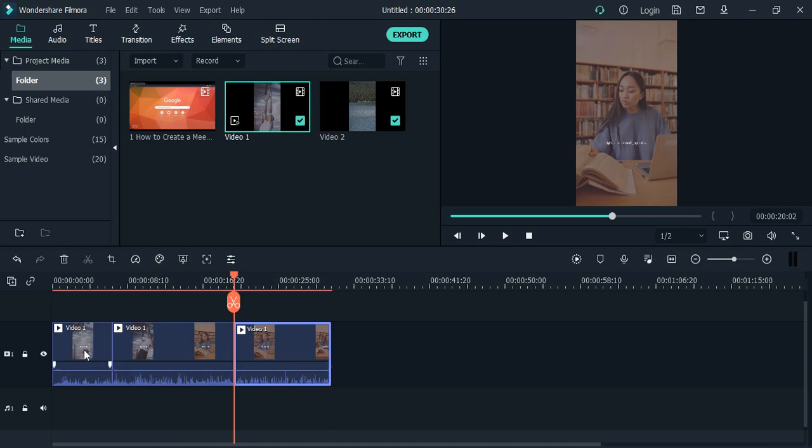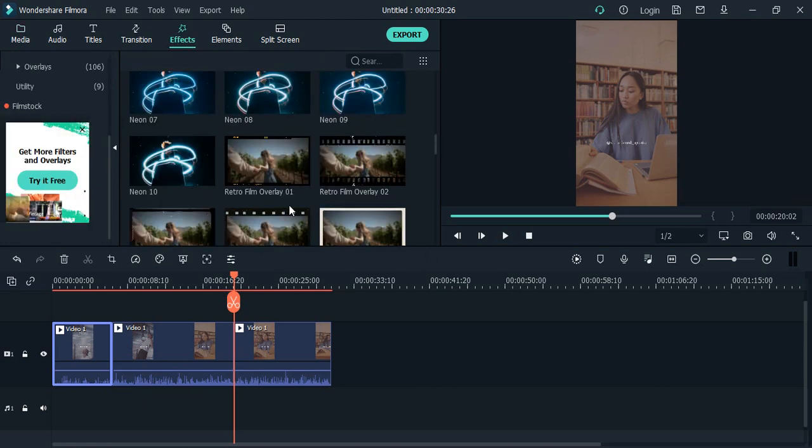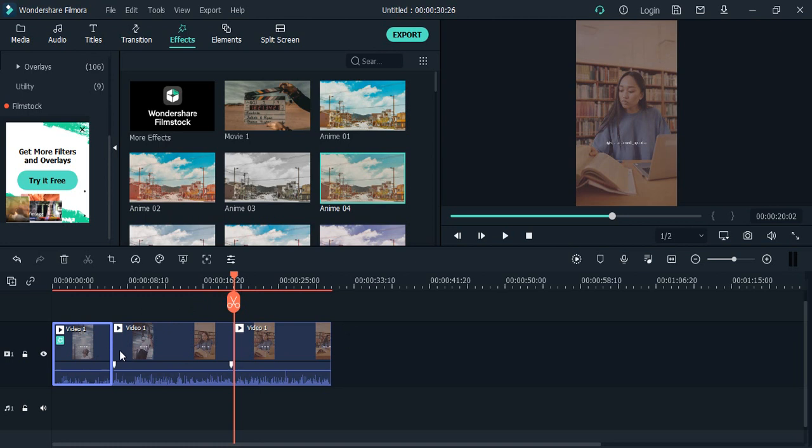Okay, so now what do I do? I just select the first part, go to the effects, just select the effect which I want to apply. Let's say this effect, just drag and drop on top of it.